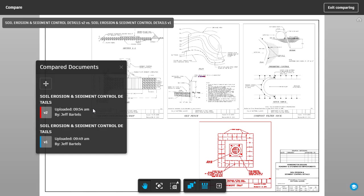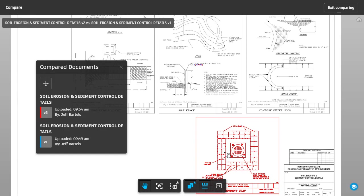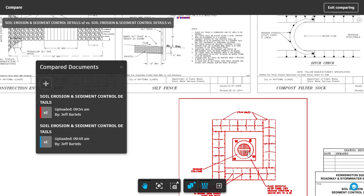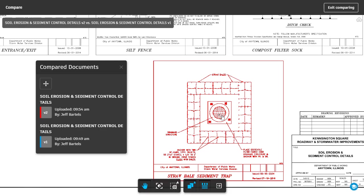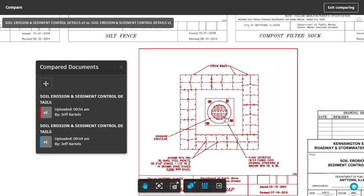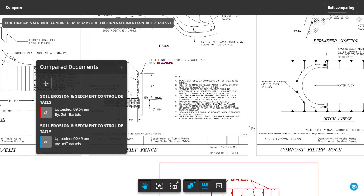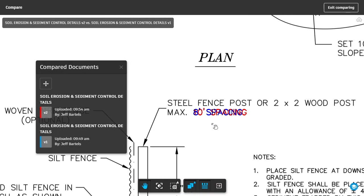In this case, anything unique to V2 or the current version displays as red, and anything unique to the older version displays as blue. Looking at the screen, it's very easy to tell that this detail has been added to the newest sheet. Let's pan this up, and we'll zoom in. Here we can see a minor difference between the sheets.